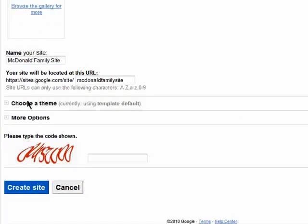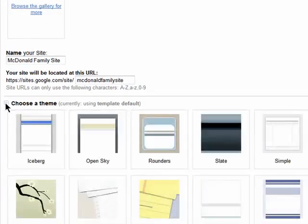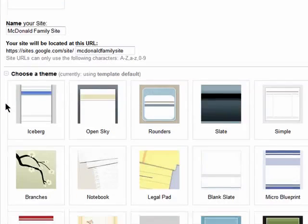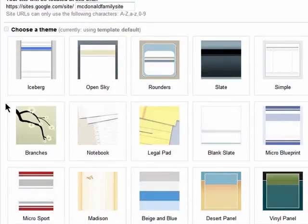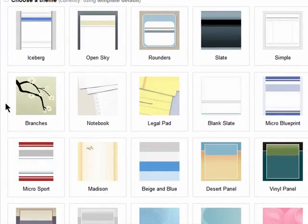I've already chosen a template, so now I can select a color theme, and there are many to choose from. Just click on the one you like best.